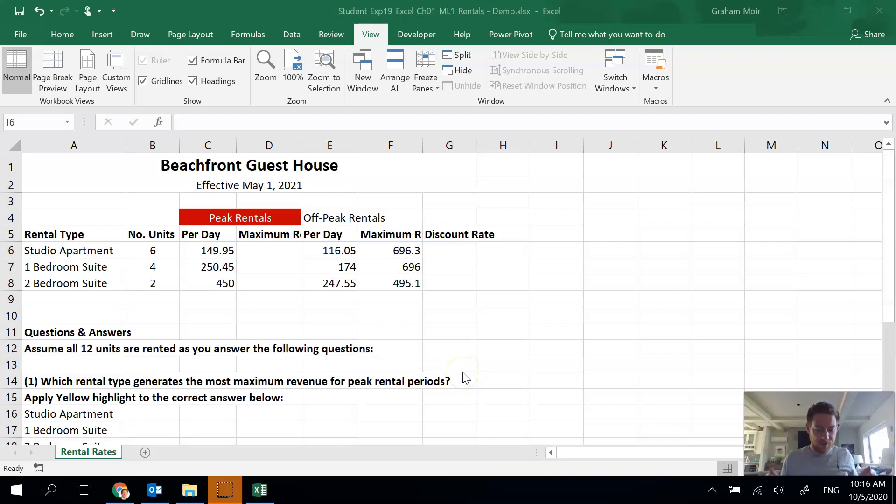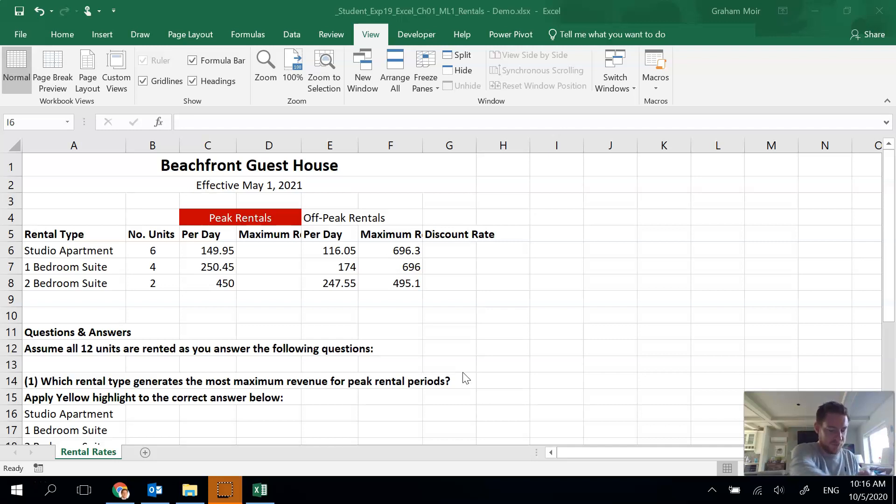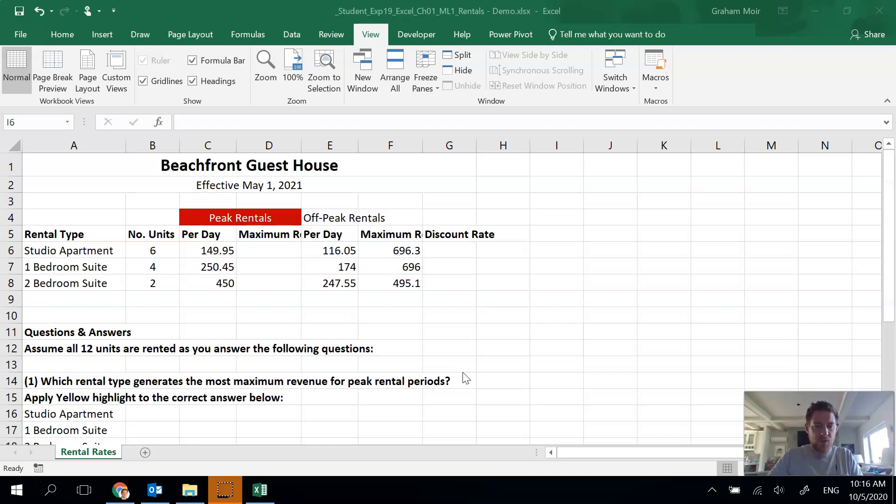Okay folks, welcome to Excel. We are doing mid-level exercise one: rentals. I've got my sheet open, instructions in front of me, so I'm going to move straight into step two. We want to make our title look nice.